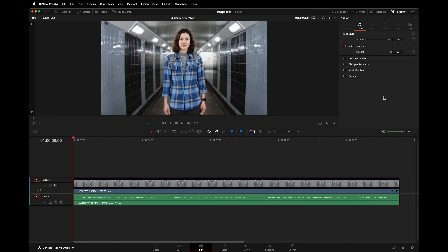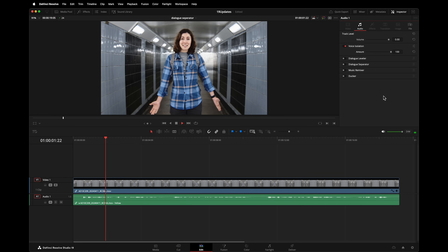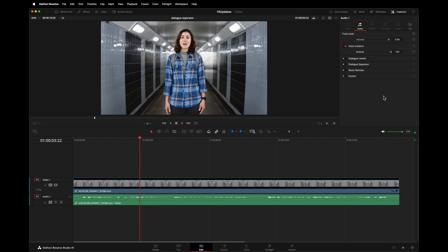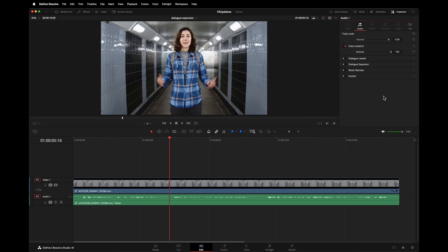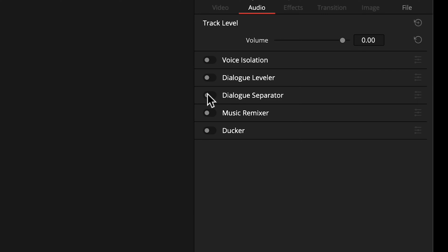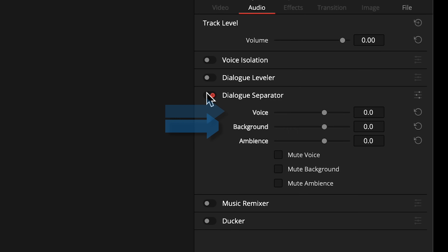Voice isolation sounds clean, but it strips everything out — it gets rid of the traffic, but it also gets rid of the ambience and the reverb on the voice that makes the recording sound natural. Dialogue Separator gives you the ability to distinguish between voices, background sounds like crowd, music, and traffic, and ambience — which is the reverberation on the voice. Then you can adjust their relative volumes separately. You could attenuate the ambience to make the voice easier to understand.